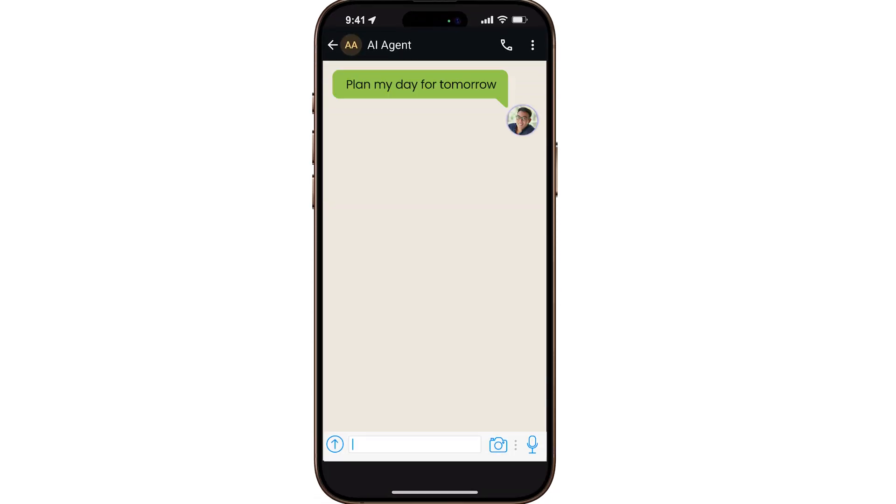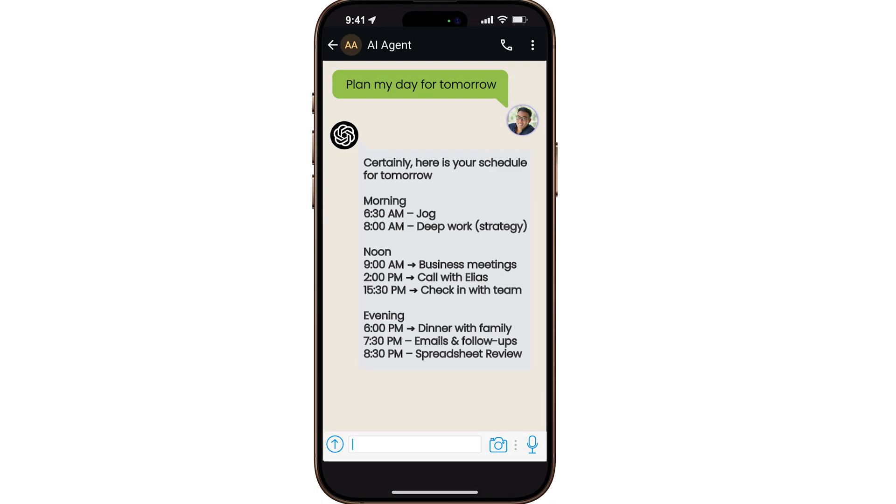Imagine having a personal assistant living inside WhatsApp, helping you plan your day, create events, manage reminders, and even check your calendar on demand. No extra apps, no expensive subscription, just your WhatsApp automated with AI for free or less than the price of a coffee each month.